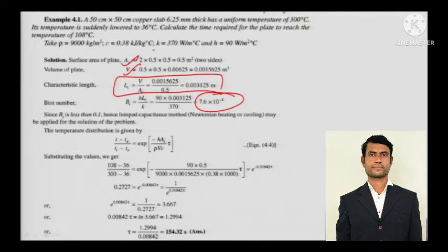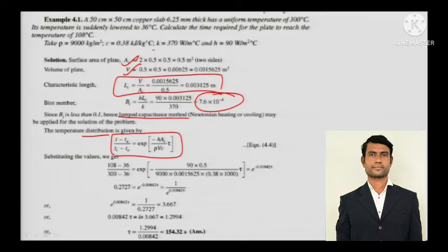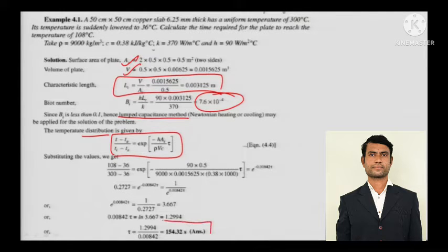When the Biot number is less than 0.1, hence lumped capacitance method, or the Newtonian heating or cooling, may be applied for the solution of the problem. The temperature distribution we have just derived — substituting the values, everything is given. You just need to calculate the time, and by simple mathematical calculation you can actually work out the time in seconds.